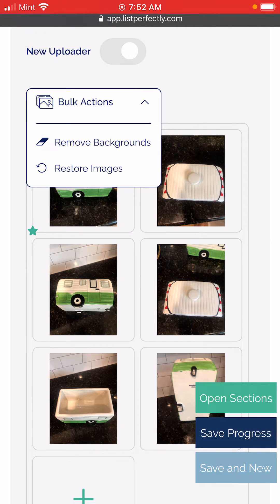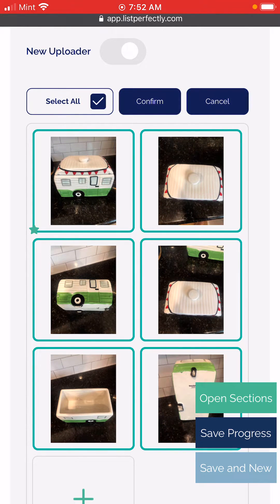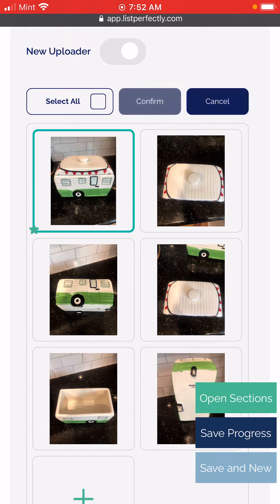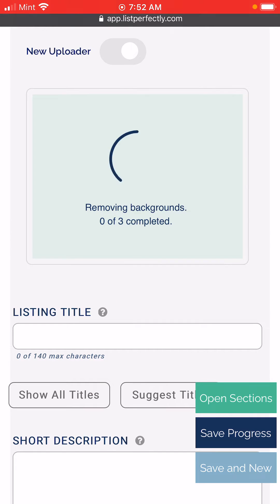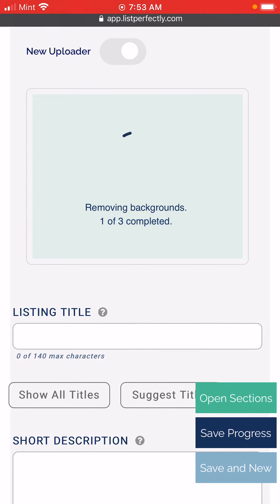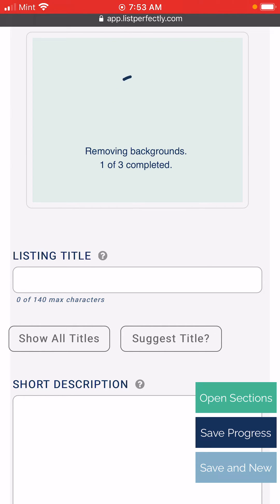You can choose remove backgrounds, and from here you can either select all images or choose however many you would like. At that point you would then choose confirm, and we see that the backgrounds are being removed from three images at once. While this is being processed, you can continue working on your listing making any edits or changes.